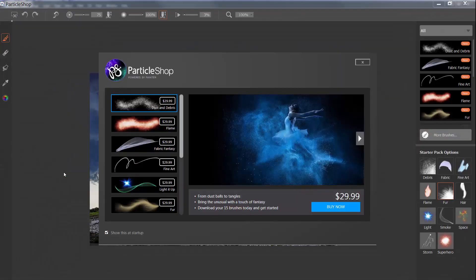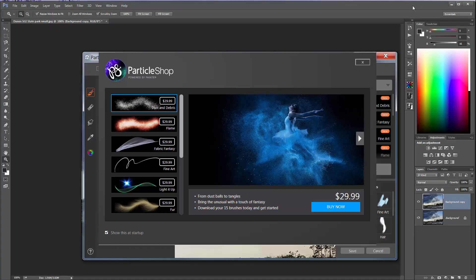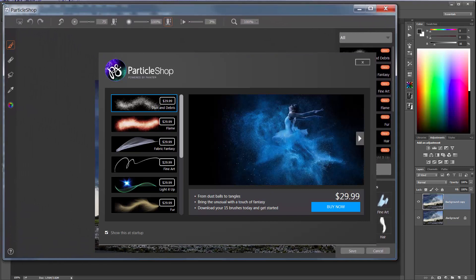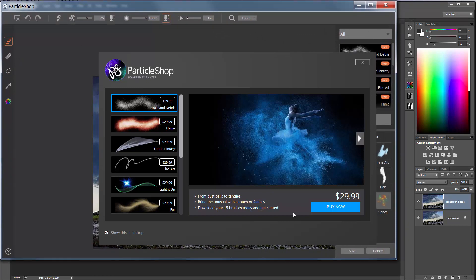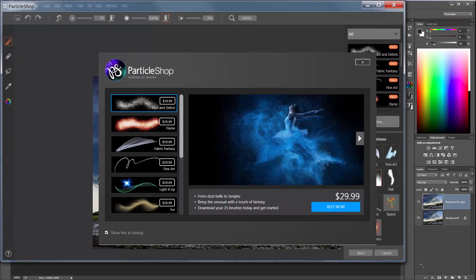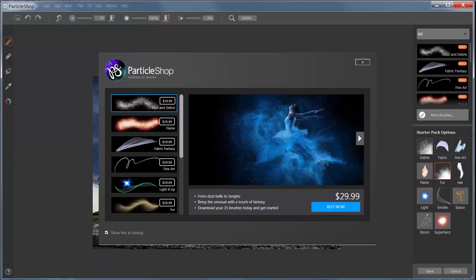Now I have Photoshop set up so that it's not full screen, because I'm working with a video that is set up as HD — 1920 by 1080. So I want to make this fit the screen, just give me a second here. That way we'll be able to see all of ParticleShop.